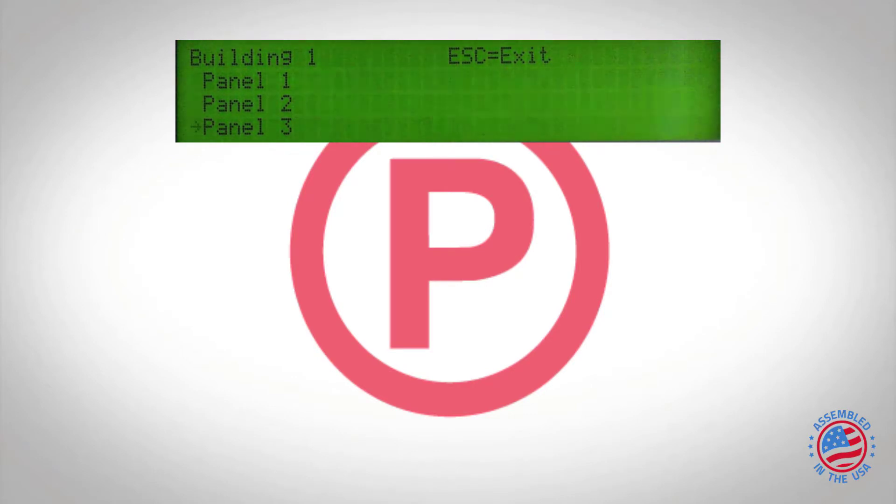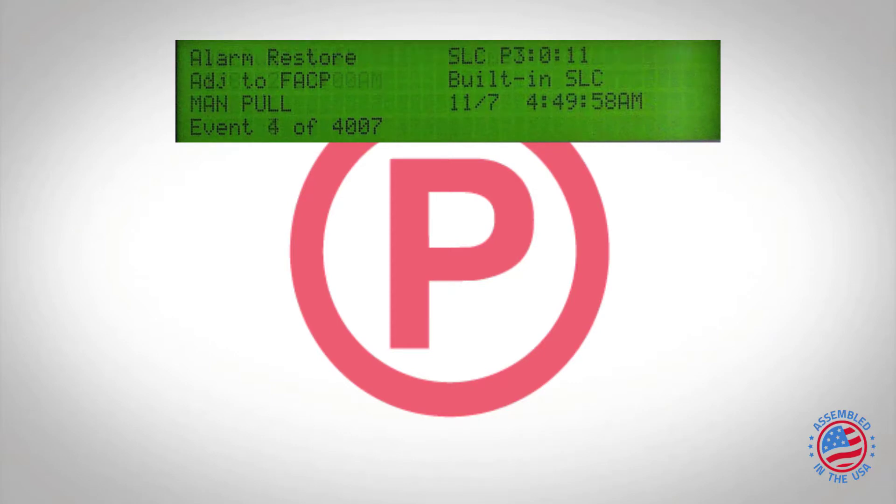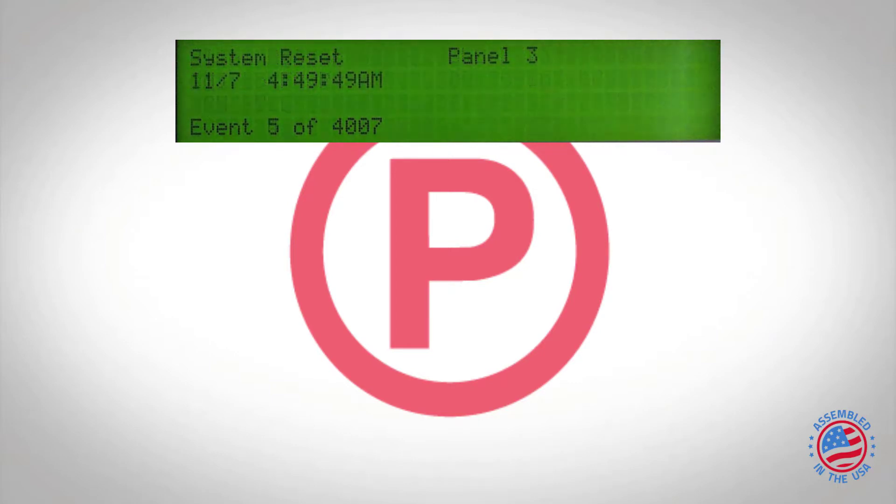Press enter and now we're looking at panel number three's history just as if we're standing in front of the control panel itself. We can just keep cycling through this using the up and down arrows.